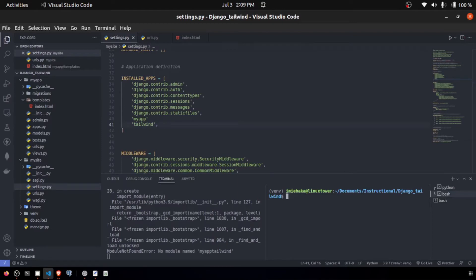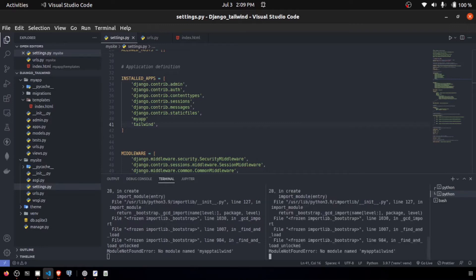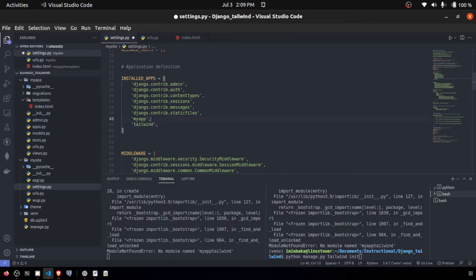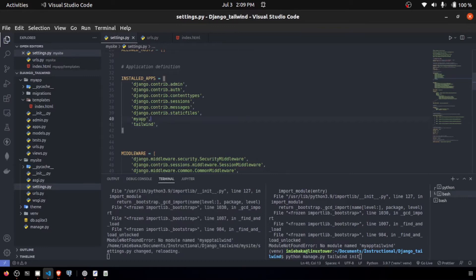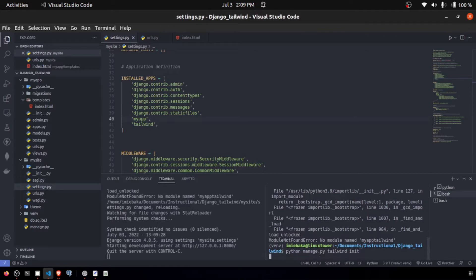What we need to do is get Tailwind initiated. I have some errors right here. That's because I didn't put a comma after my app.py. So now we have everything clear. I want to run this.